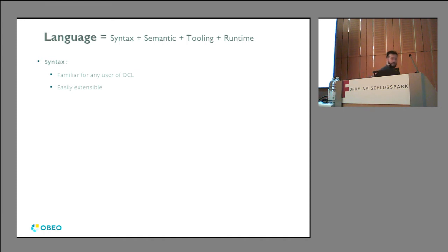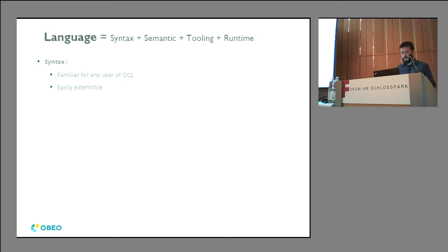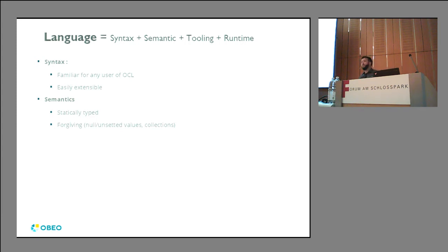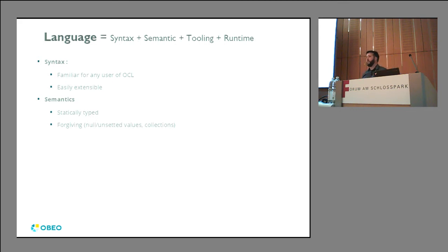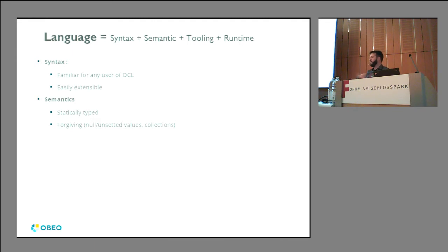From a syntax point of view you're feeling at home, but it's not exactly OCL. From a semantic point of view, we really wanted something statically typed. In the early days, Acceleo 2 was a dynamically and loosely typed language — while it works nicely at the beginning because it's not too verbose, as things grow and get more complex, any refactoring becomes a challenge. We really wanted a language that could evolve and refactor when you change something.